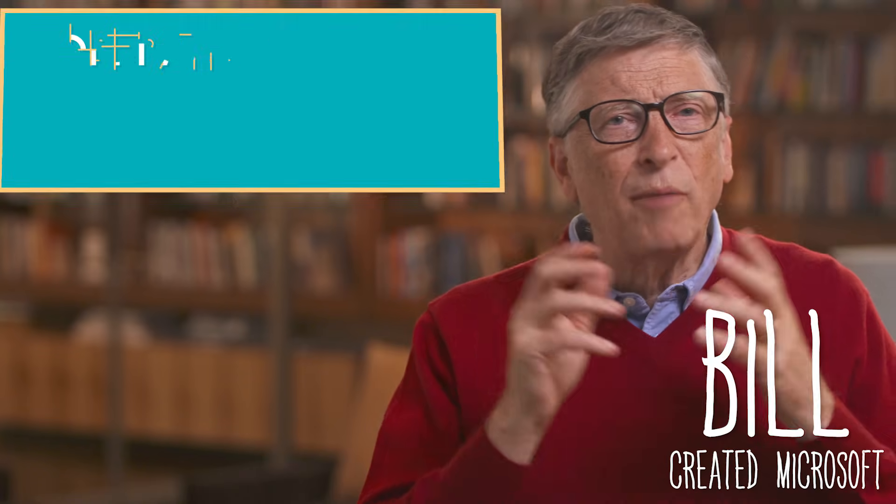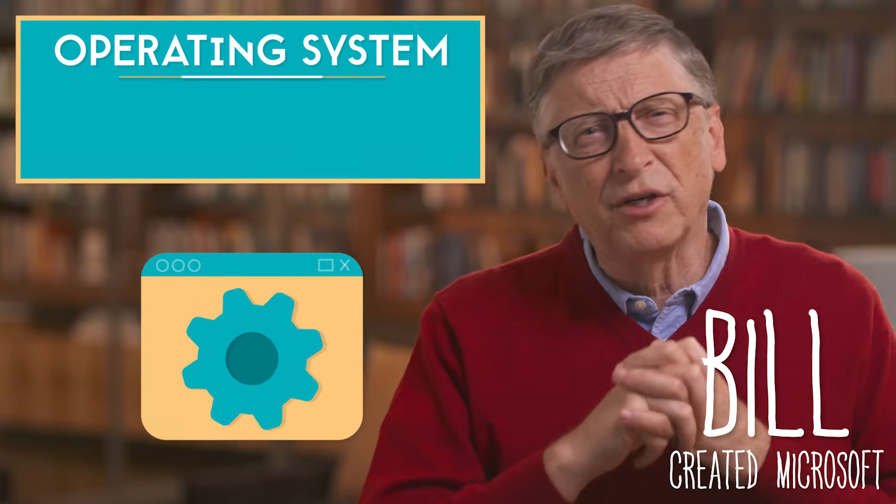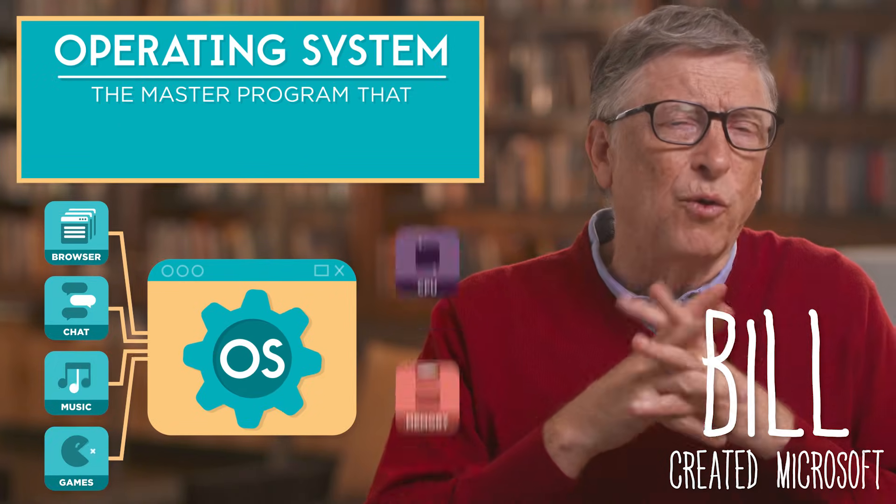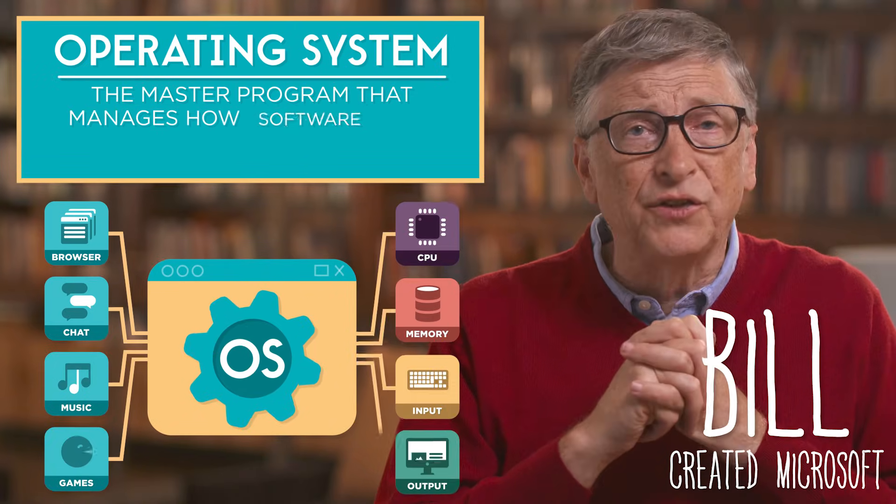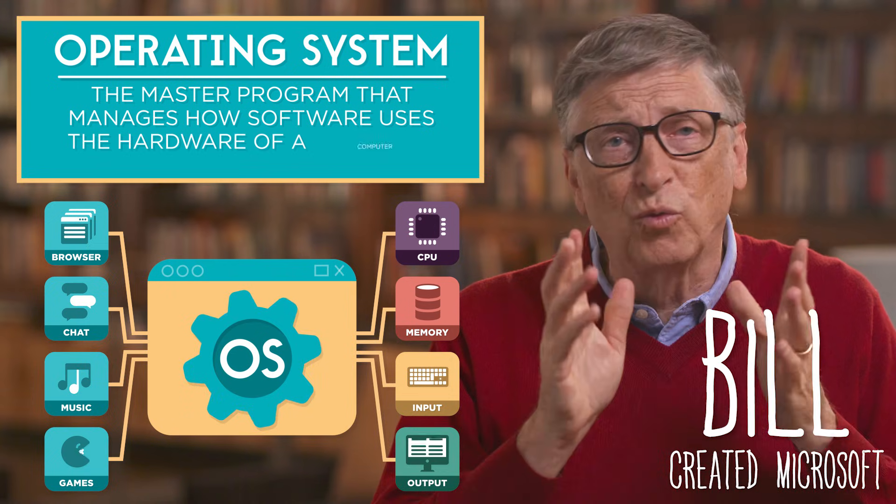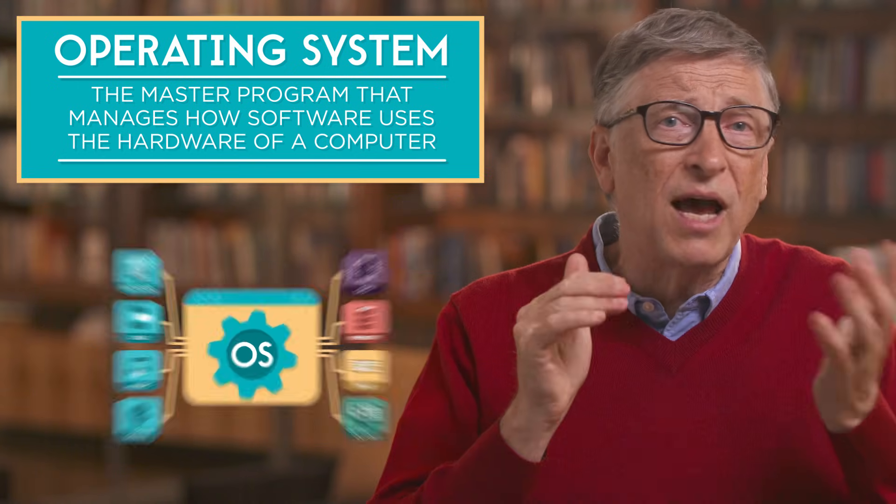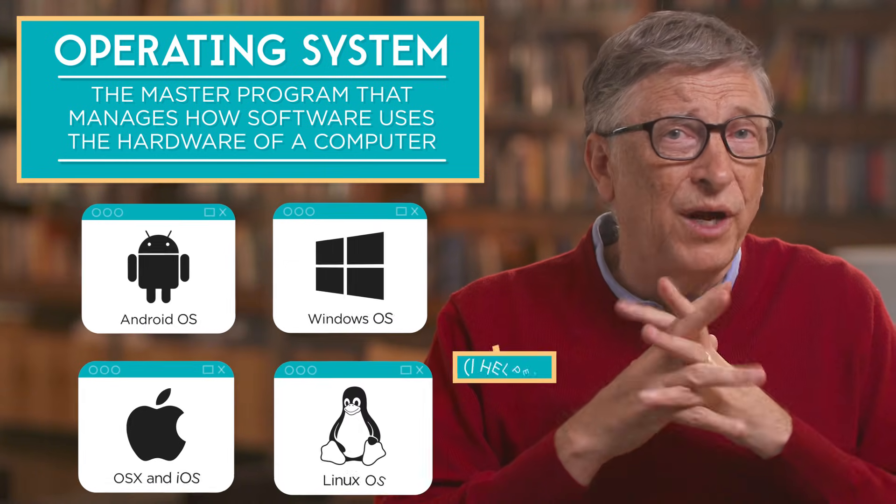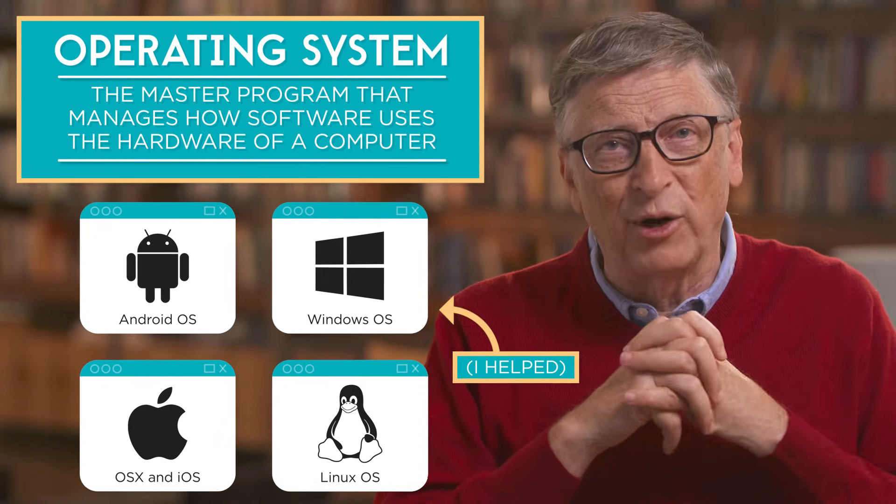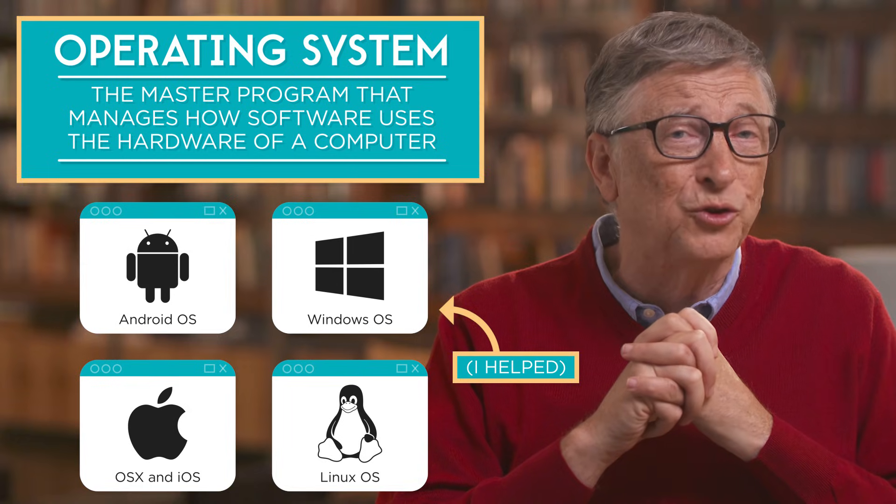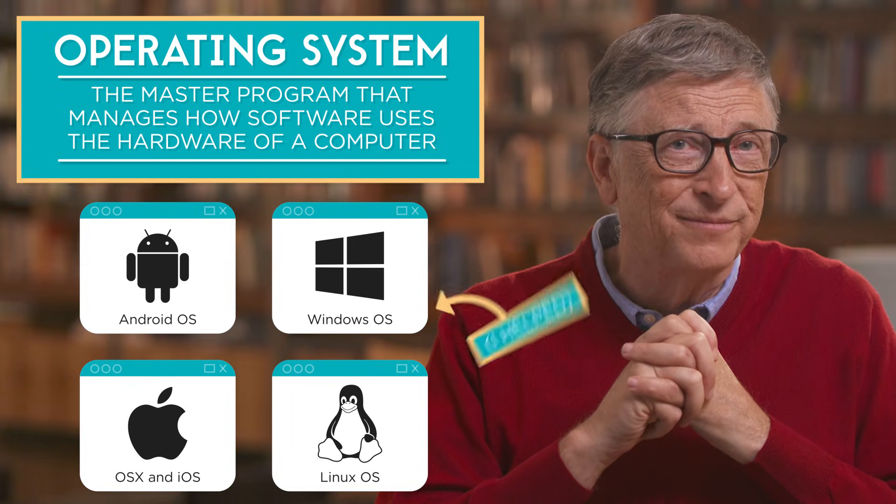The operating system of the computer is the master program that manages how software gets to use the hardware of the computer. For example, I helped create the Windows operating system that runs on most personal computers.